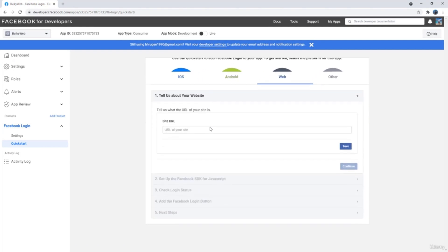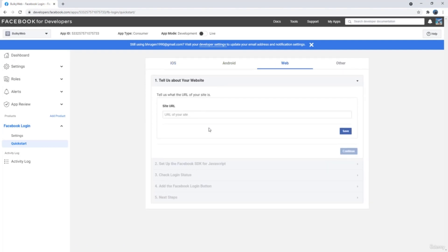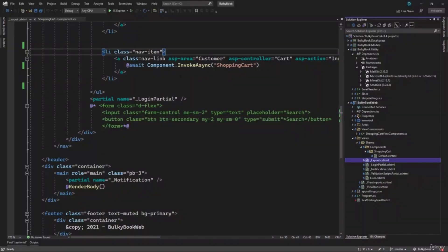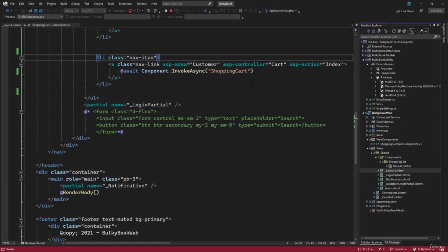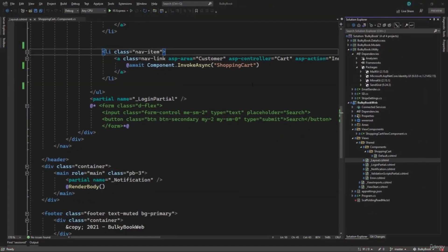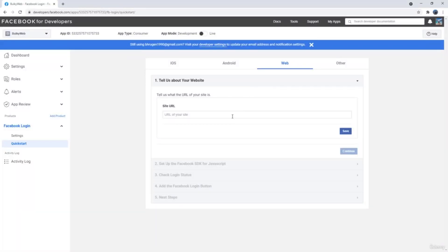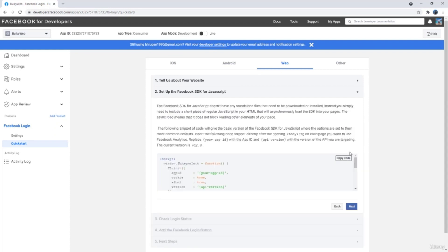We want to work on the web application, we will select that. And then if we go back and run our application, we will get the local host URL for now. So let's go back and we will paste it here, hit the Save button and continue.